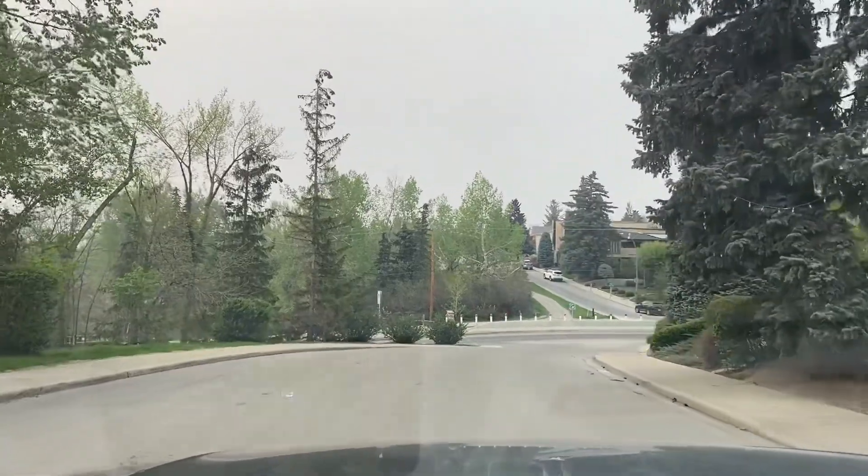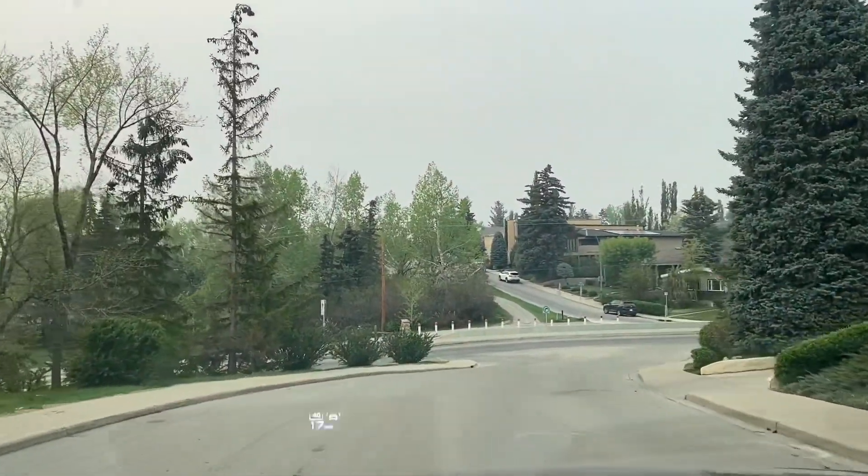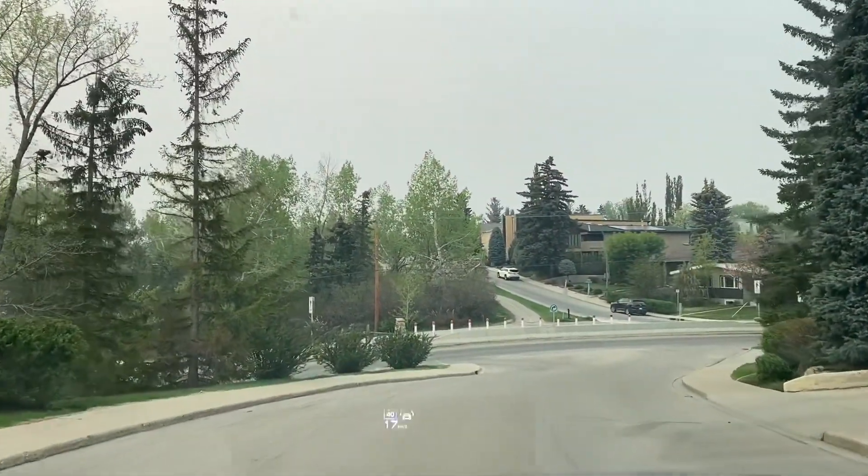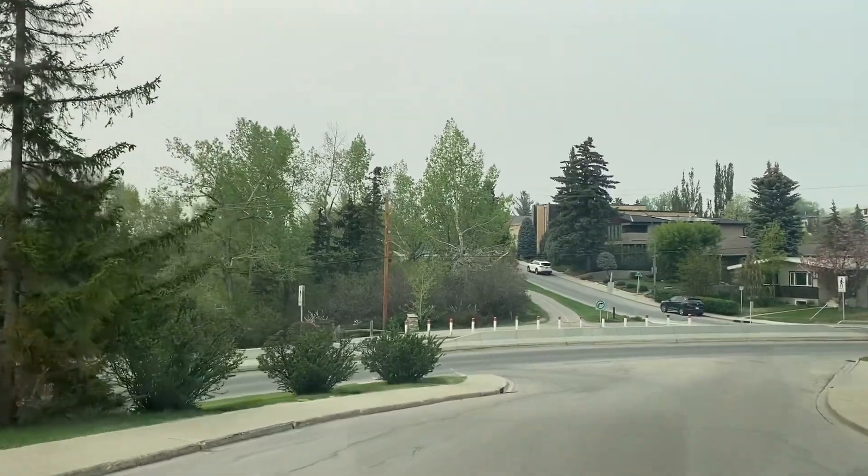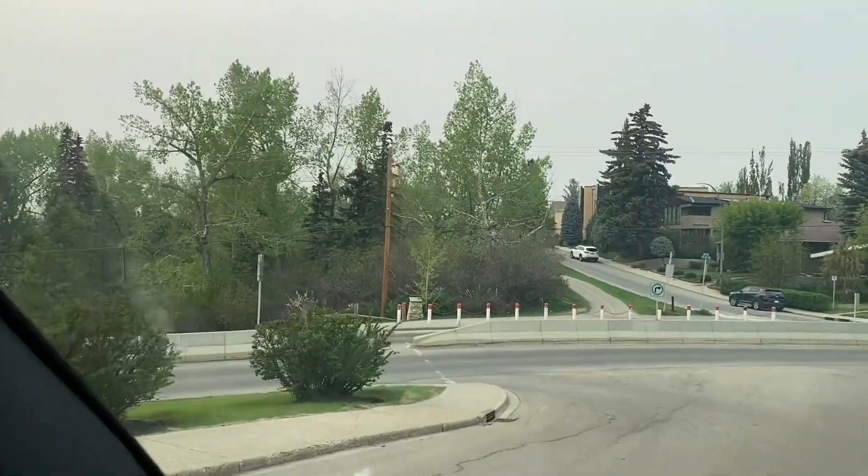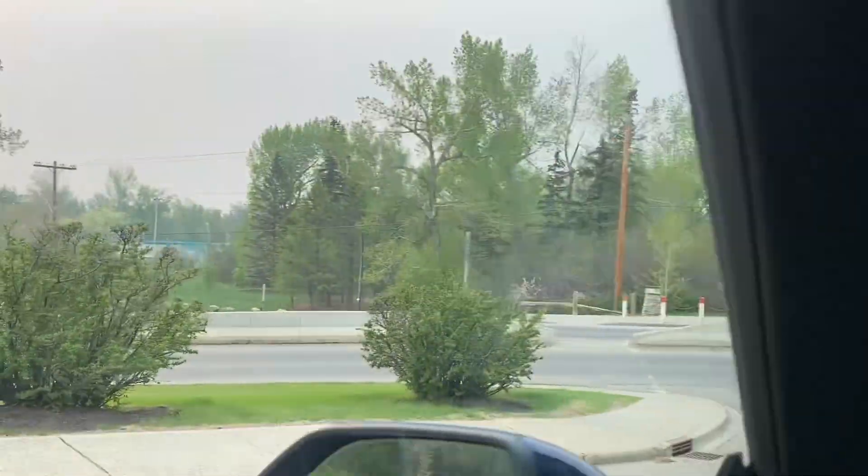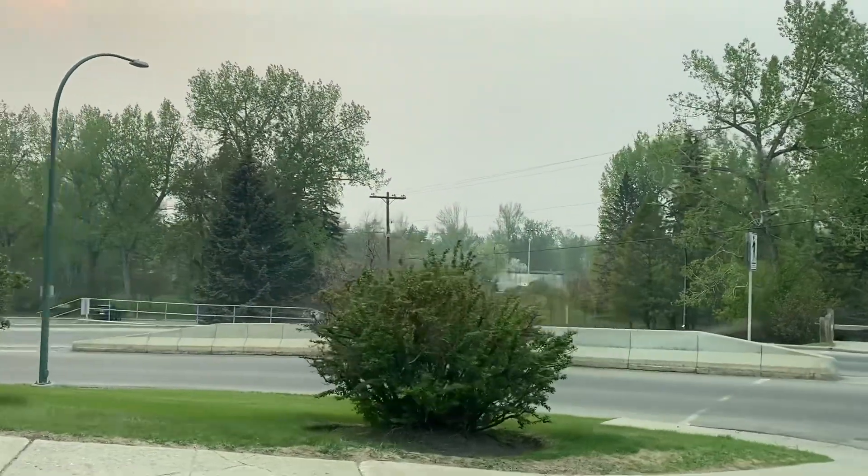When I pull out of my house and drive down my street, I should see the skyline of Calgary. For those of you who have not been following, there are huge wildfires up here in northern Alberta.